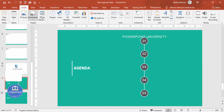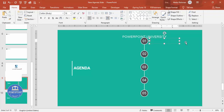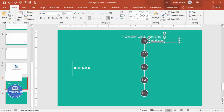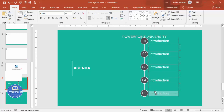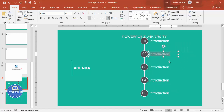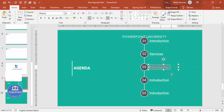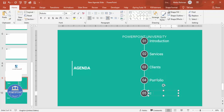Add agenda item labels using text boxes. Go to Insert > Text Box and type the title — for example, 'Introduction.' Make the font white, Roboto, size 24, and place it in the center next to the first oval. Hold Ctrl+Shift and drag down to duplicate for each item: Introduction, Services, Clients, Portfolio, and Contact Us.